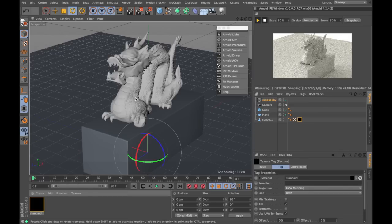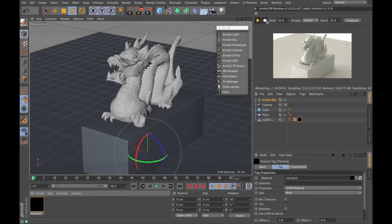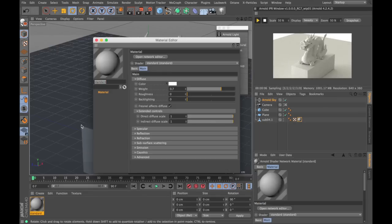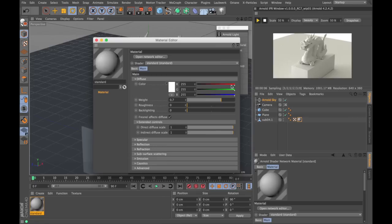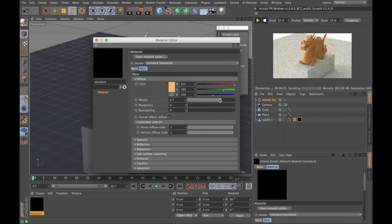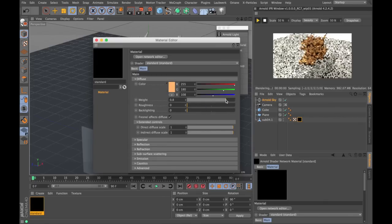I've created an Arnold standard material and I'm gonna put it under Dragon. I'm gonna double click my material to get into the attributes. I got my color controls here, again with a very fast feedback.